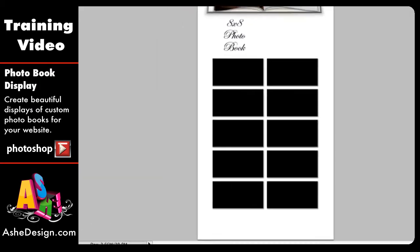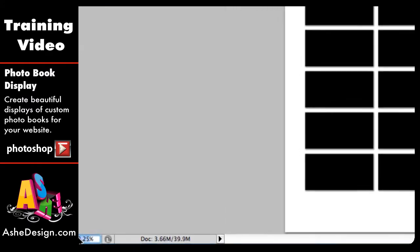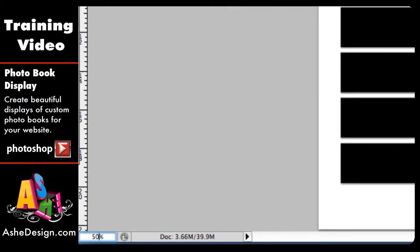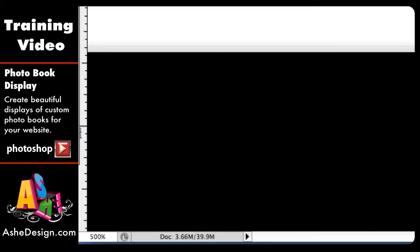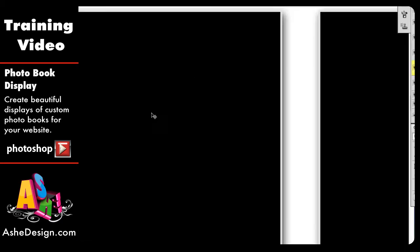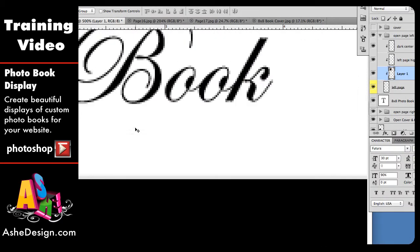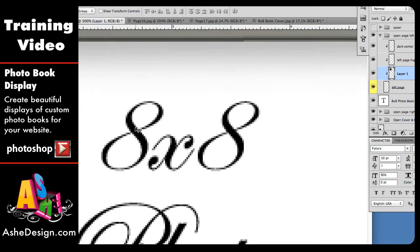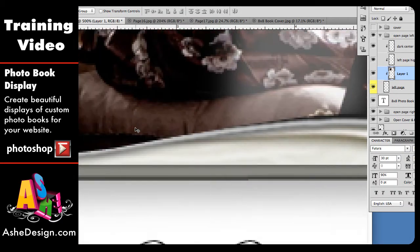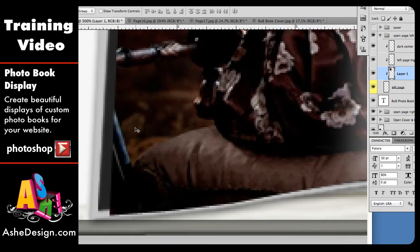The first thing I'm going to do is view my template at 500%. It makes it really large, so I just need to scroll right back up to where we're seeing the layer that we just put in. This is the layer we just put in and we're going to fit it right into this left page layer.